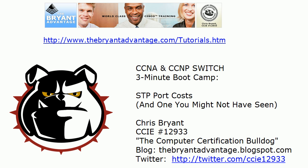Hey Bulldogs, Chris Bryant CCIE 12933 here and in today's three minute boot camp we're going to take a look at some spanning tree protocol port costs.